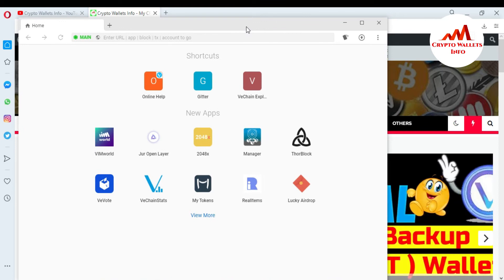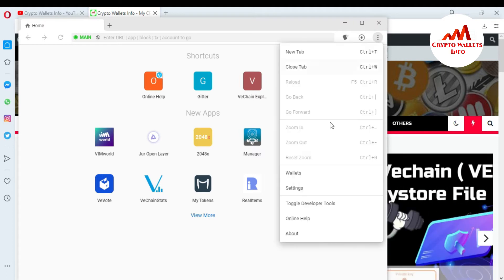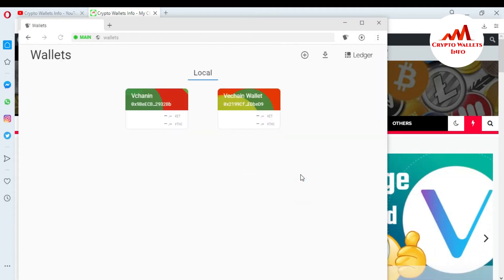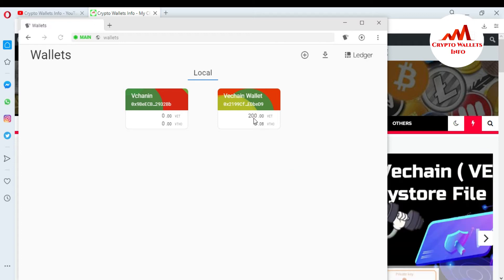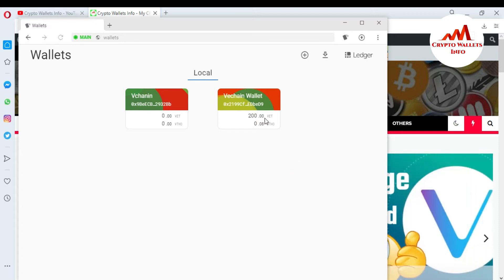So this is so simple. Just go to the click on option and there is option is wallet. After that, you can see here there is 200 VET shown in my wallet.